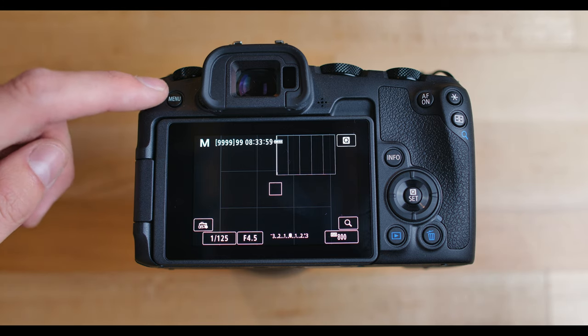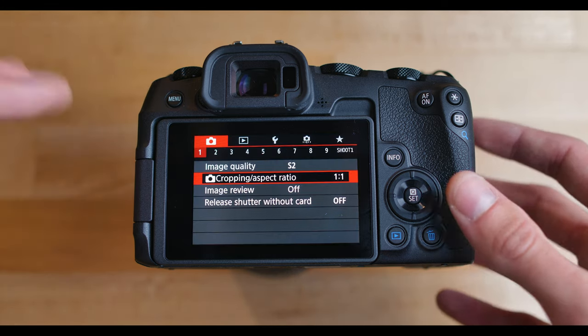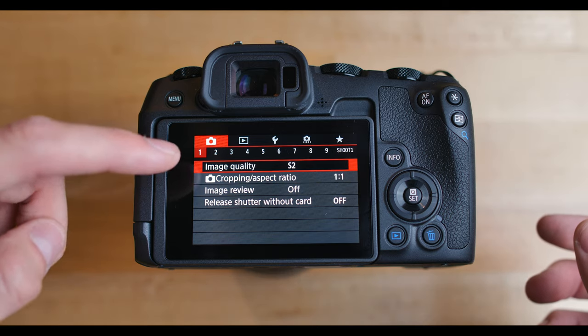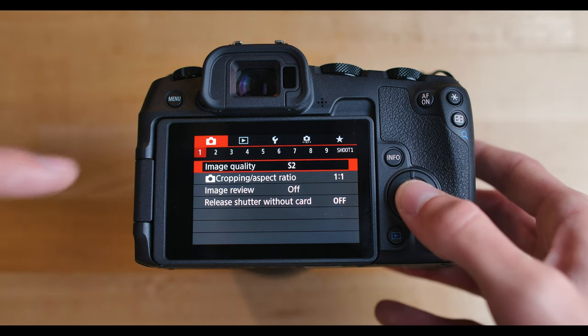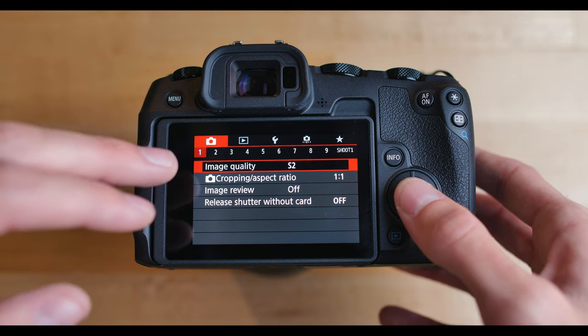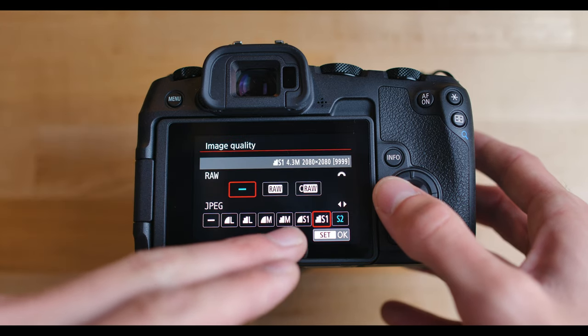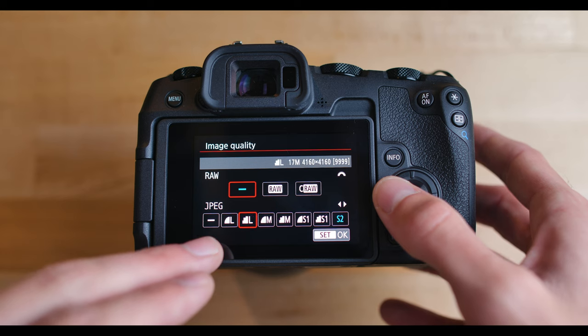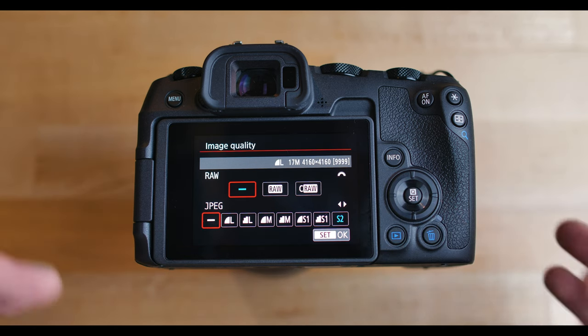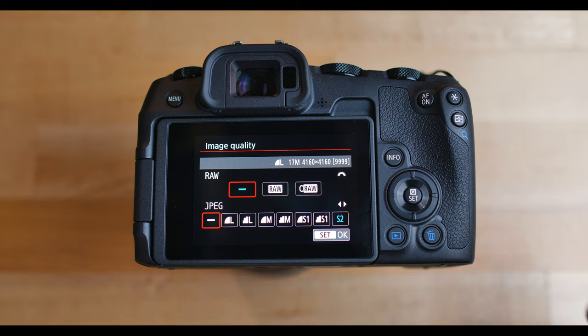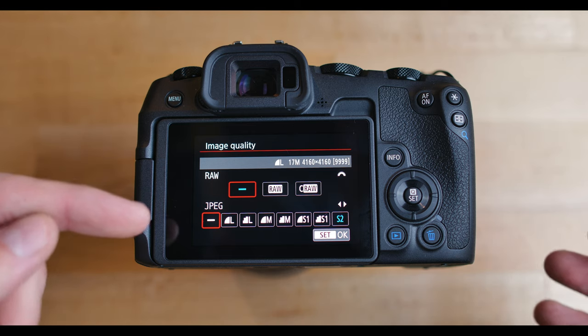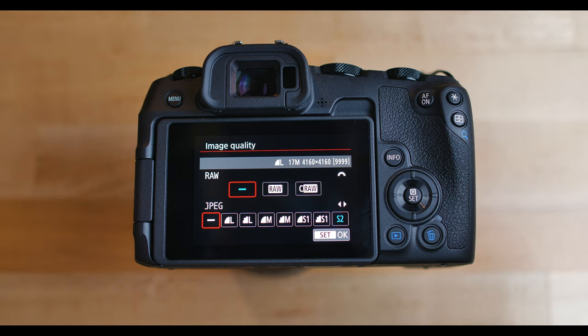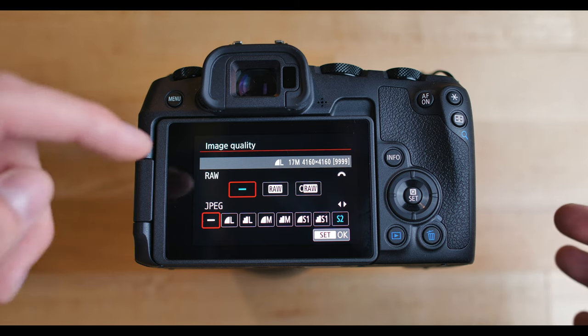First things first, we're going to hit the menu button right here and head straight into the menu. So let's start from the top. The first option we have here is image quality. And so I have this set to S2 right now. Basically what this means, these are the JPEG options. So JPEG is a good image straight out of the camera. If you're not planning on editing an image, you usually shoot it in JPEG because it's a smaller file size. It's still high quality, it's just not as editable as RAW.